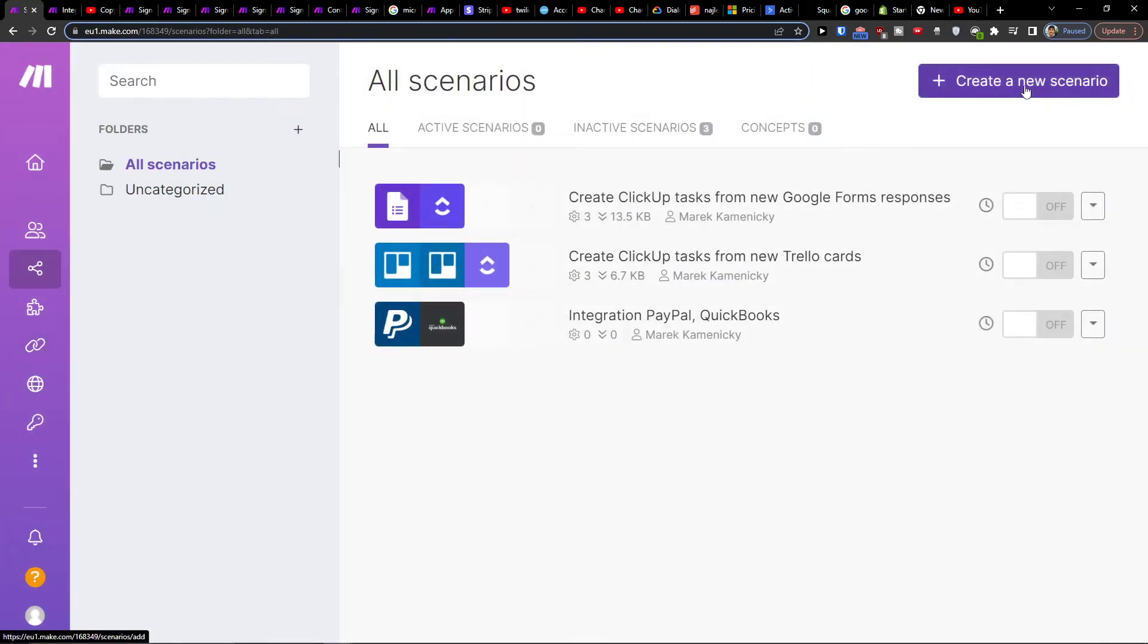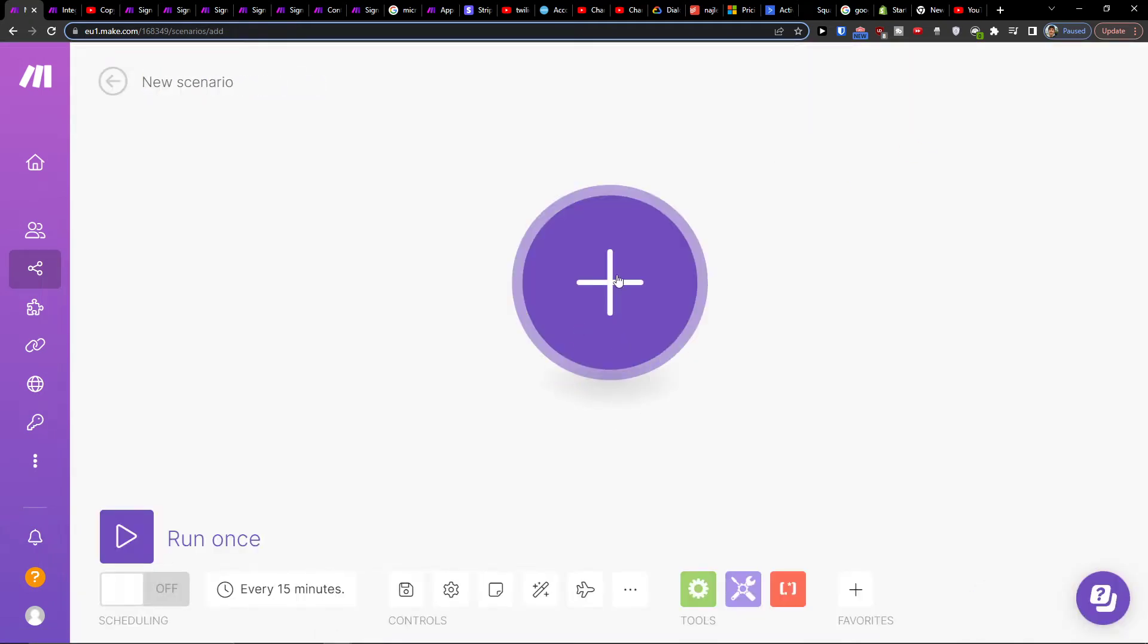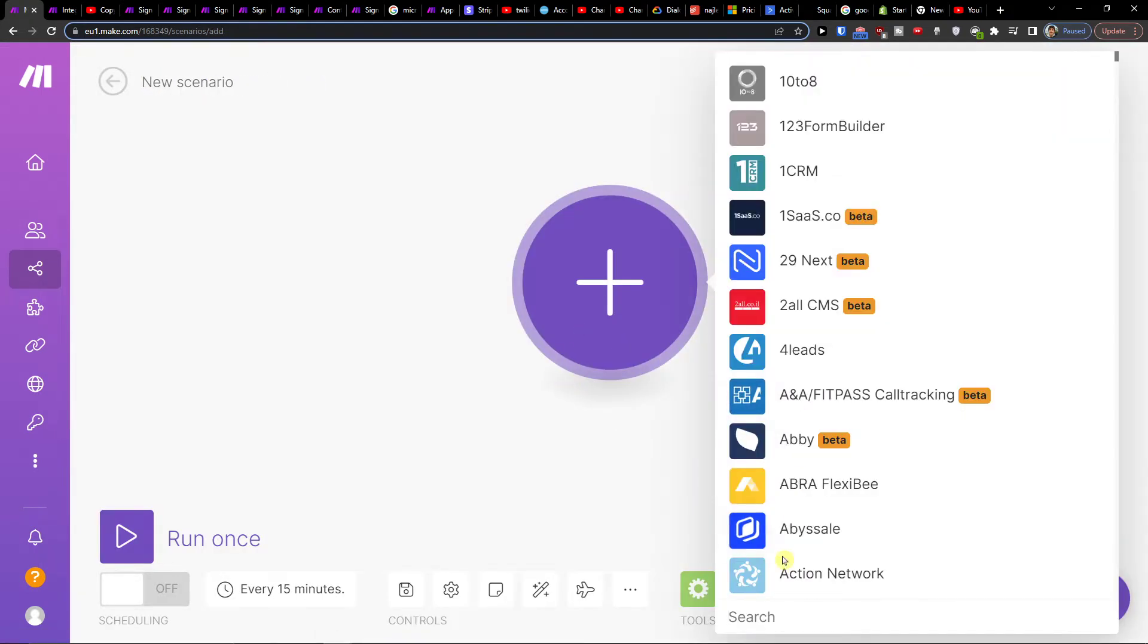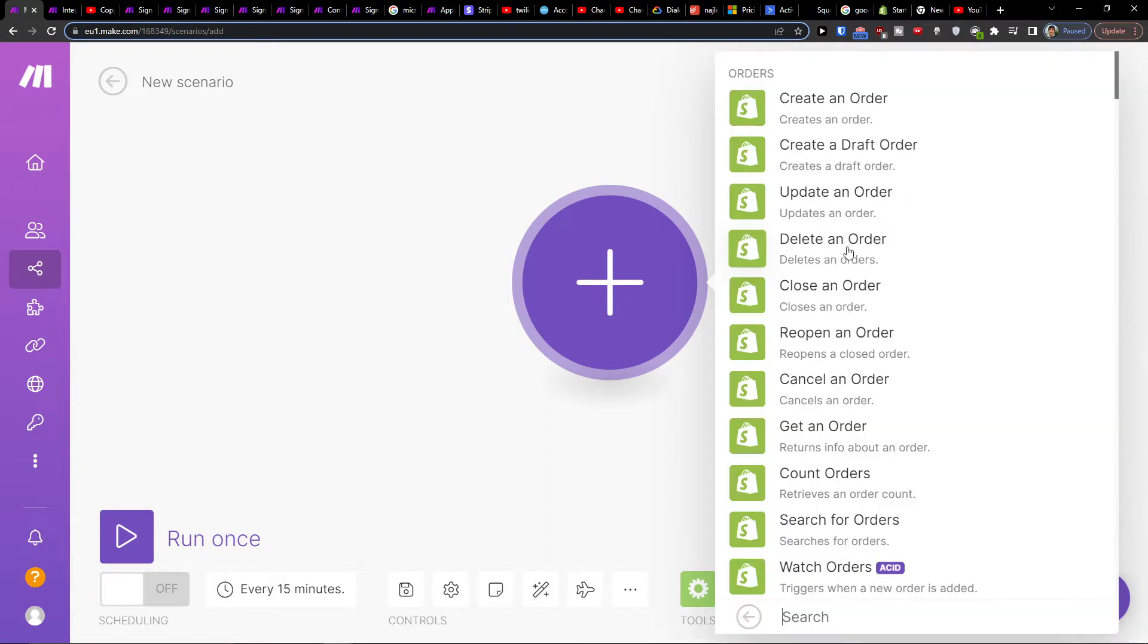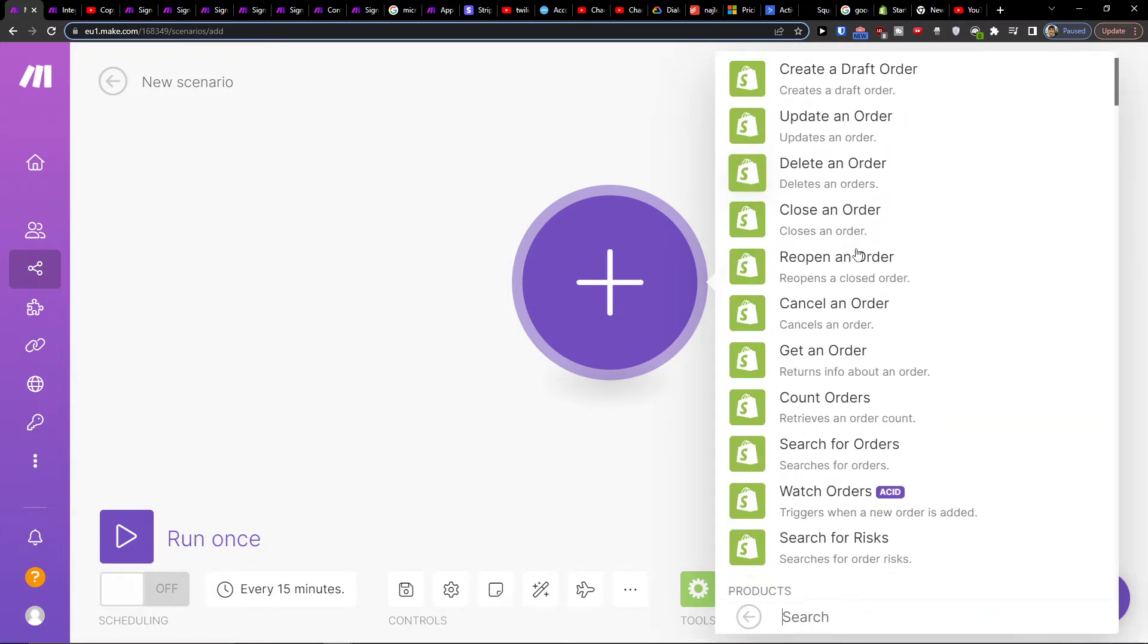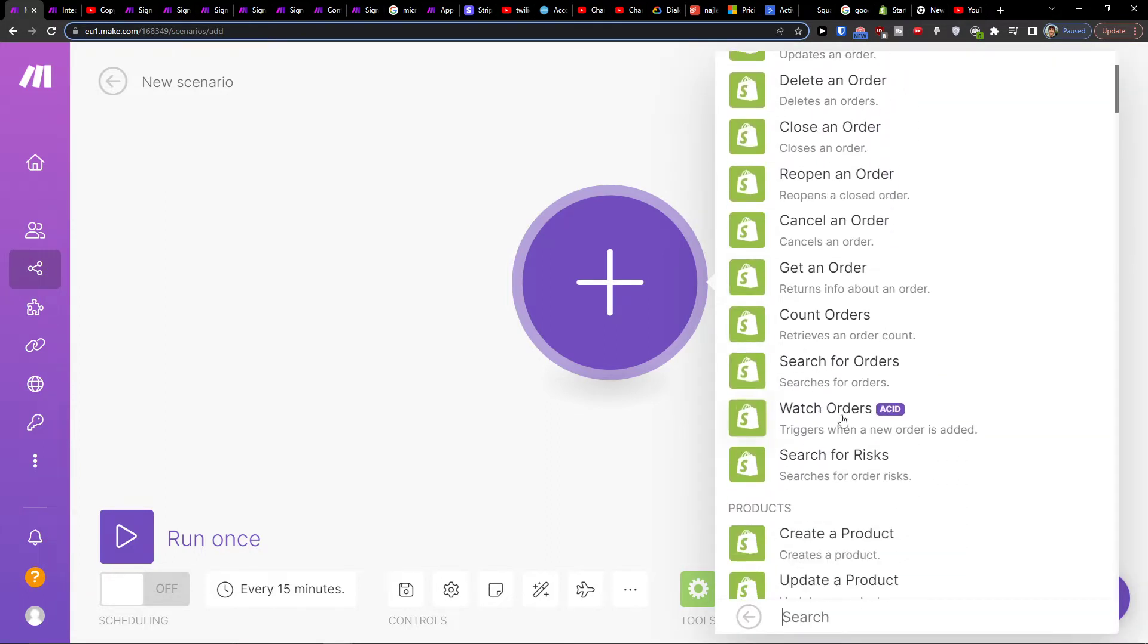Then you want to click top right create new scenario. Click plus here and add Shopify. Let's say I'm going to trigger when a new order is added in Shopify.